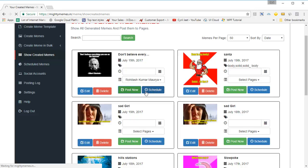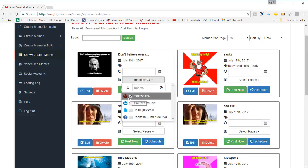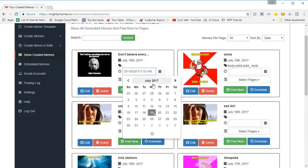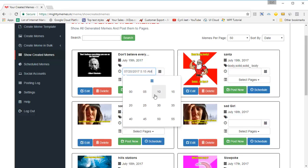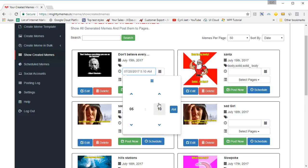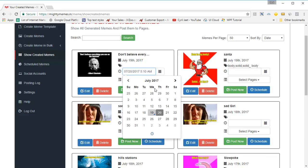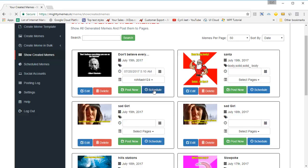But if you want to schedule the meme for a later time, that's possible too. All you need to do is select the page that you want to post it to, then select a date with the calendar drop-down. You can also select the time. Your meme is then scheduled to be posted at that particular time. Click on the schedule button and the schedule is set.